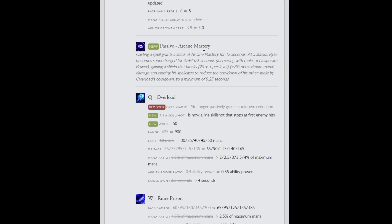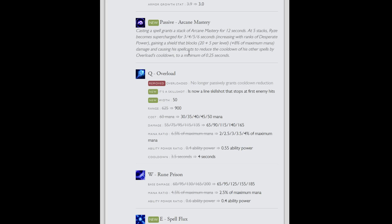So it's not the one second that you're used to with old Ryze. It's four in this example. That four seconds goes down as you get CDR. Say you had enough CDR to put your Overload cooldown to three seconds, you had 25% CDR. It would reduce all your other cooldowns by three seconds, but keeping in mind all your other cooldowns will be reduced by 25% as well, so that kind of stays in line rather than making it a flat cooldown reduction. Because if you got a flat cooldown reduction, then it would scale too well with CDR on your other spells.